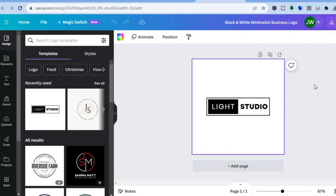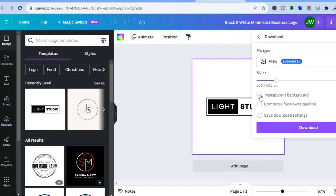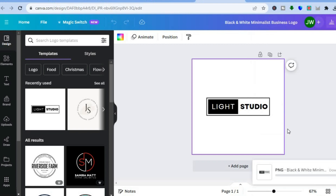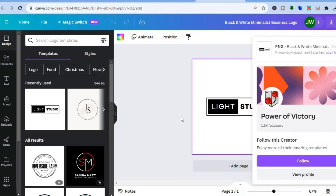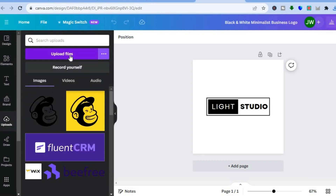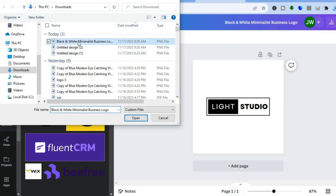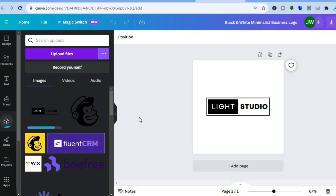If you have a paid plan on Canva, to remove the background tap on 'Share' in the top right hand corner, scroll down, tap on 'Download,' then select 'Transparent Background' and tap 'Download.' If you don't have a paid plan, use remove.bg. Once you have removed the background, tap on 'Uploads' from the right hand menu, tap on 'Upload Files,' and upload the logo.